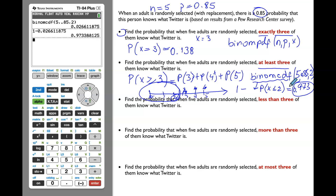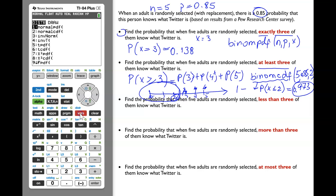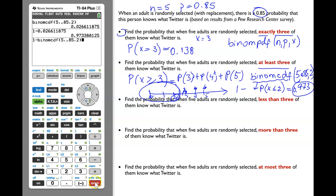You can also do it the faster way. Enter 1 minus, then 2nd, VARS, scroll down to binomCDF, Enter, then n = 5, p = 0.85, x value = 2. Click Enter twice to get the same result.